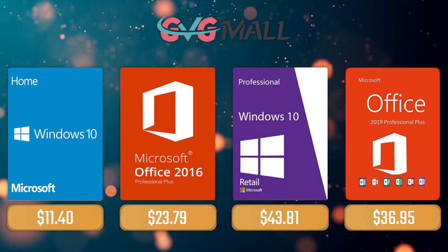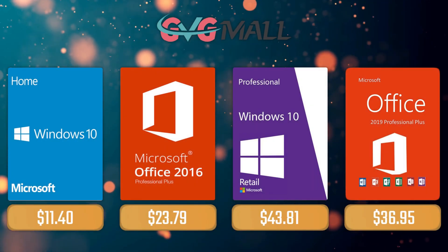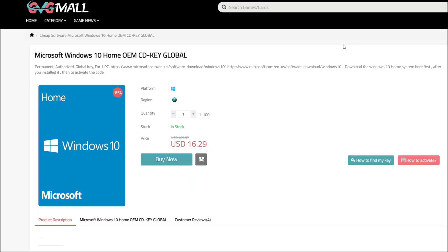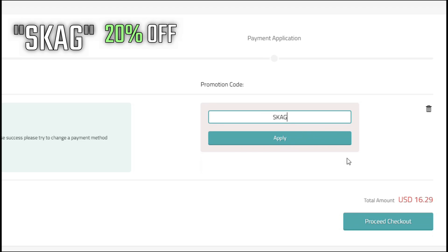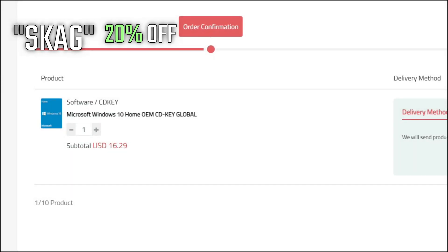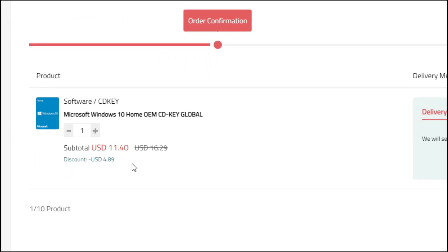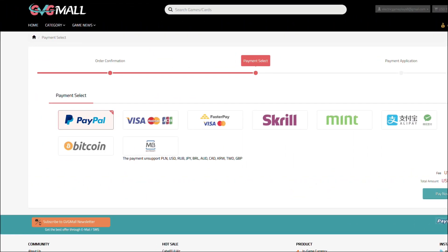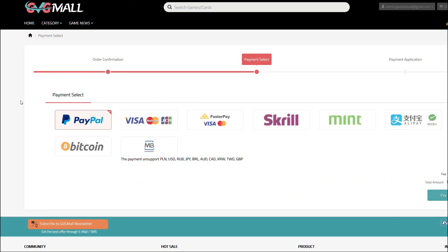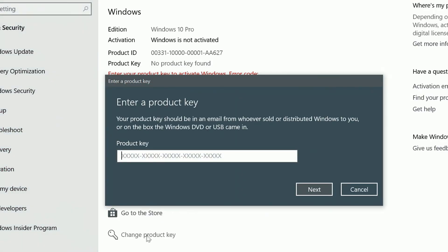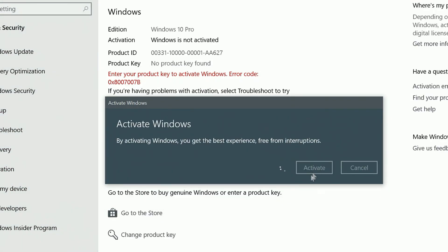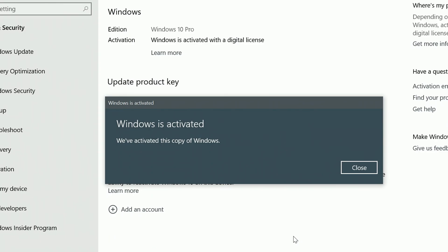For today's sponsor we have GVG Mall, where you can acquire your Windows 10 Home Serial Key for only $16, and using my SKG discount code will get you 20% off, making it only $11. After the payment you'll receive the key in your account, and after getting it you simply need to enter it in your Windows settings and BAM! You have an activated system.